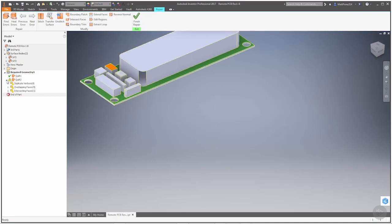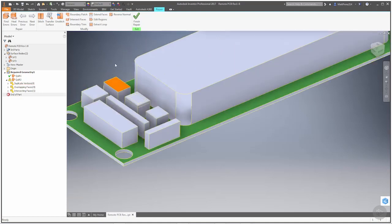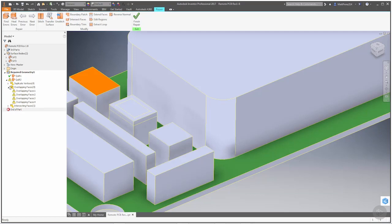We're putting everything together instead of being a composite. We stitched it all together as one surface, and this is where it starts to find those errors. Keep in mind that when you do composite or individual faces, it might not find some of these errors for us. But when you stitch them together, it's going to start to find things like overlapping faces.